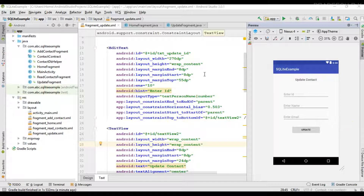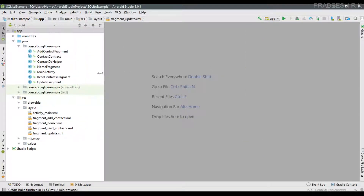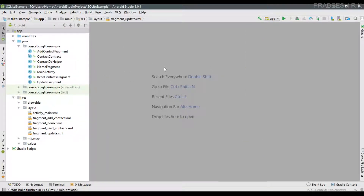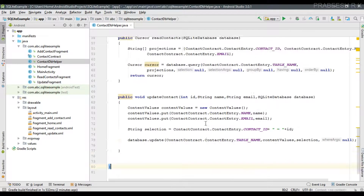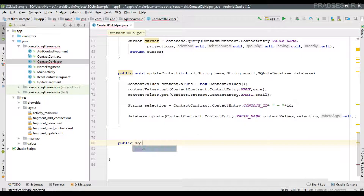To delete a row from a SQLite database, the first step is to define a user-defined method inside the SQLiteOpenHelper class. In this project we have a subclass called ContactDBHelper, and here I am going to create a user-defined method for deleting a particular row, named deleteContact.